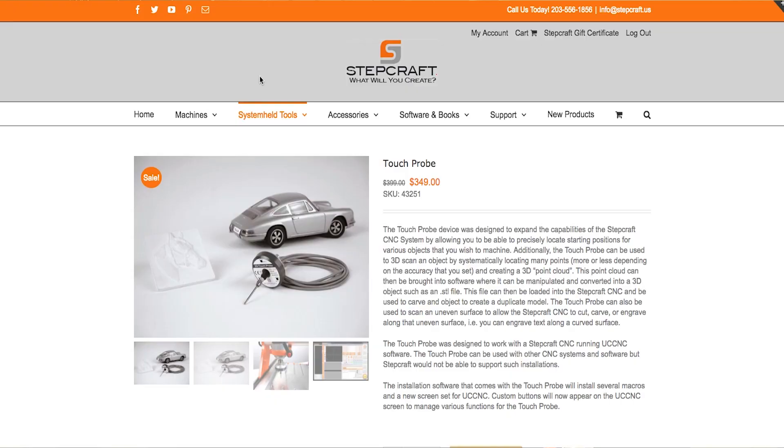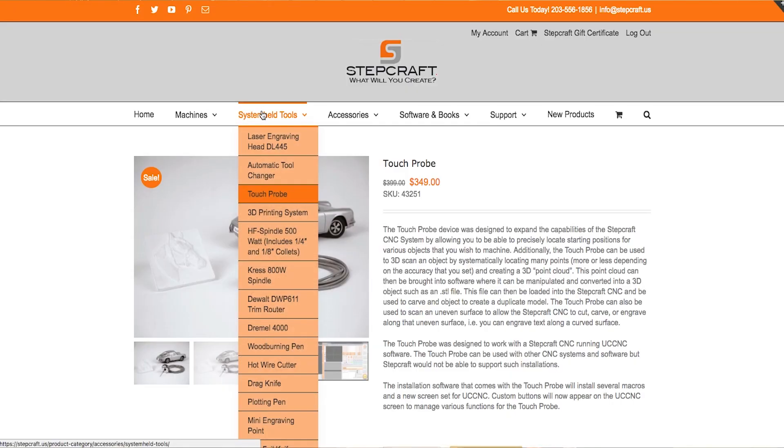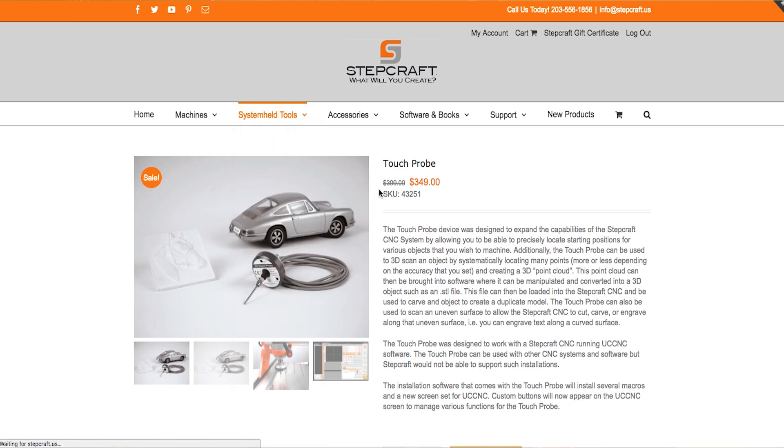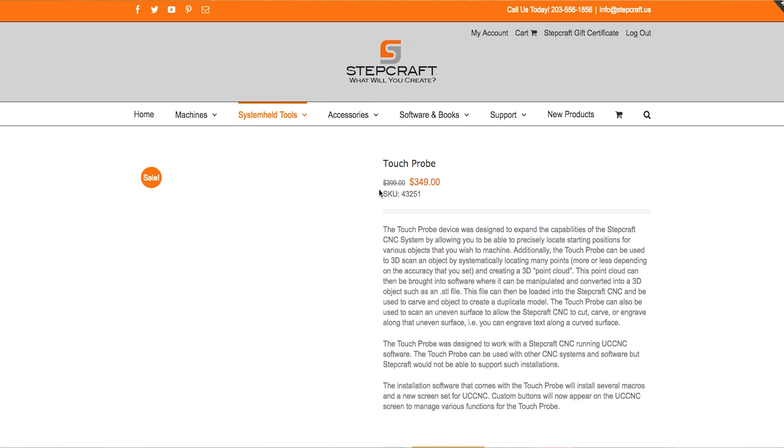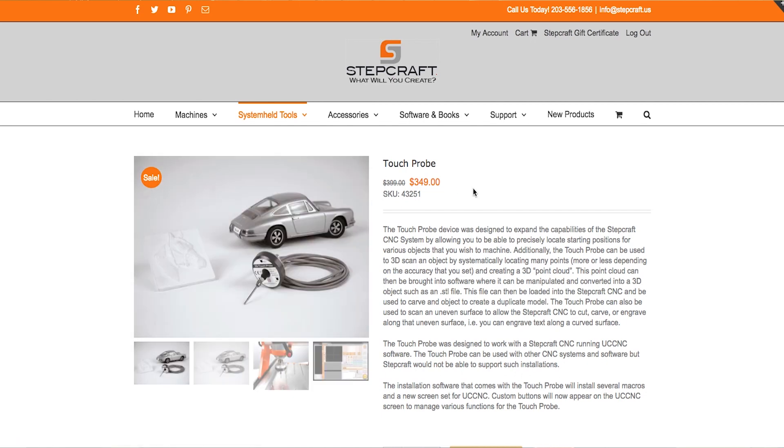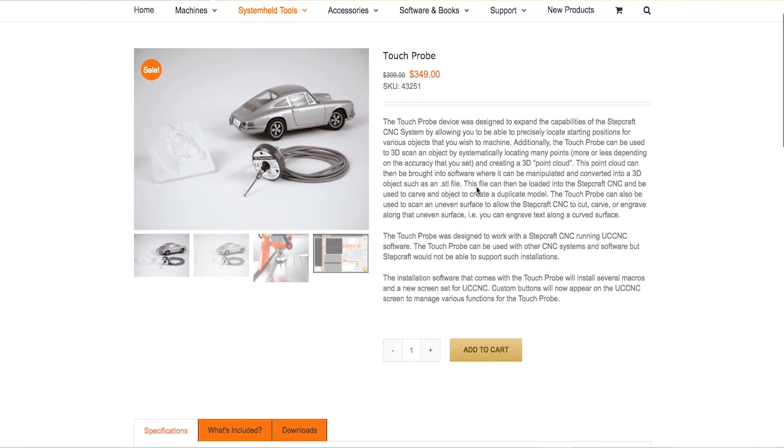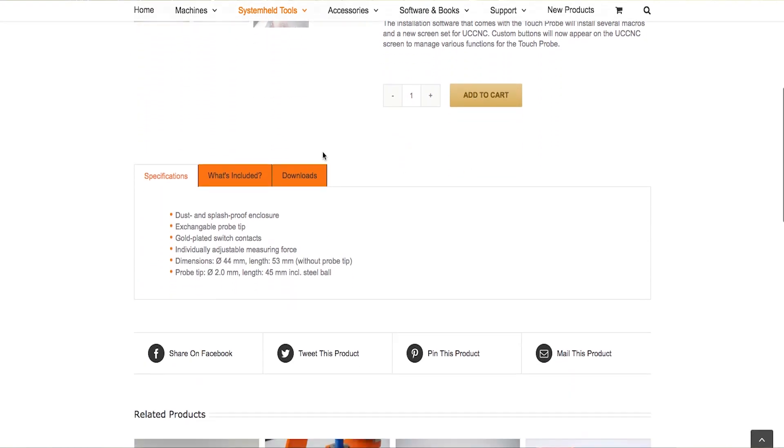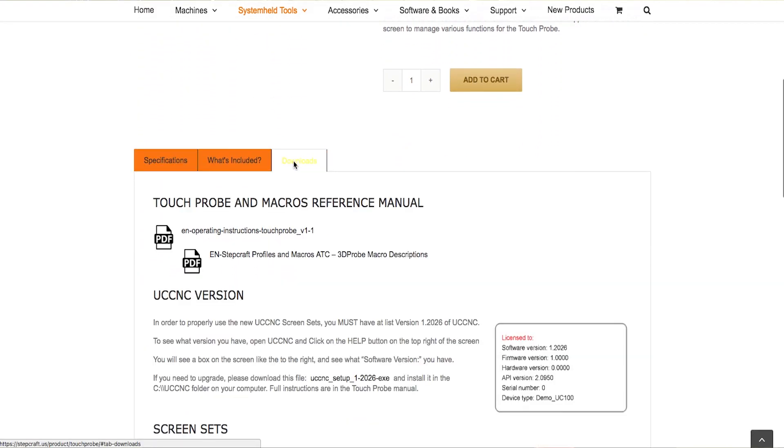Now to download this, you can simply go to stepcraft.us and either go to the touch probe page or the automatic tool changer page and you will see a downloads tab. If you click on that,